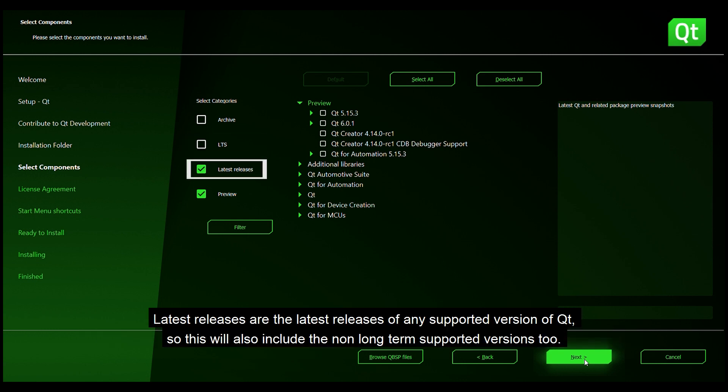Latest releases are the latest releases of any supported versions of Qt so this will also include the non long term supported versions too.